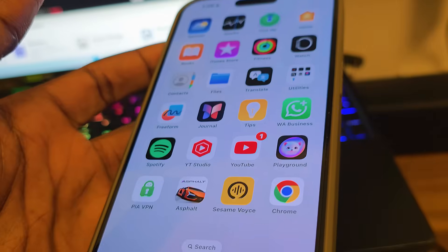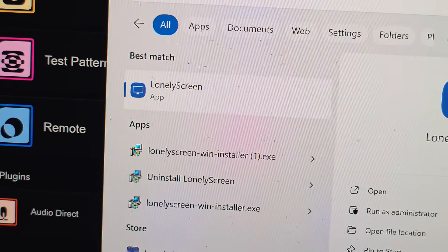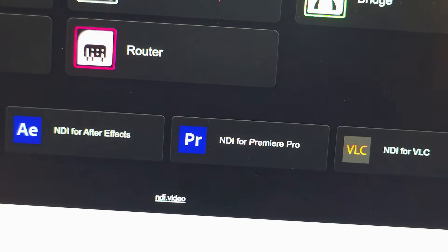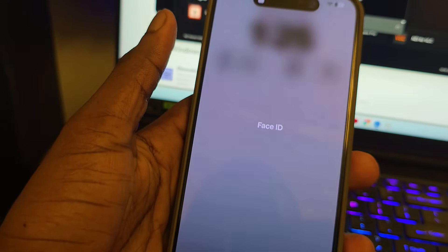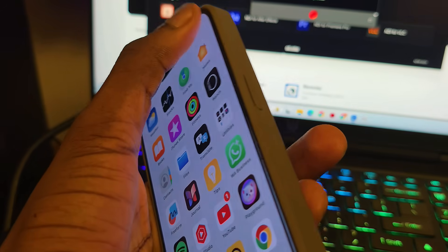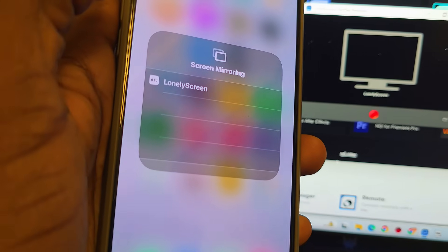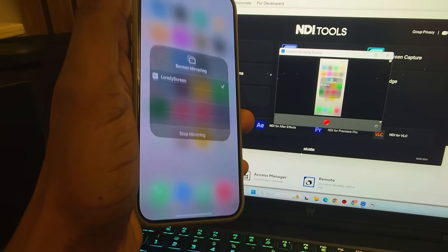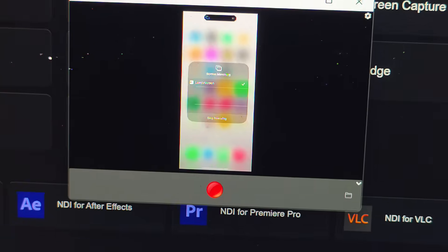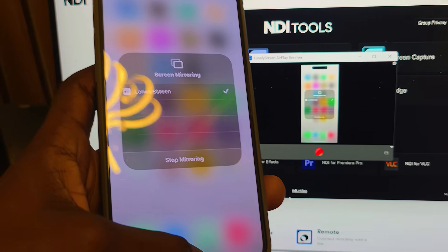Minimize the app and go back to your laptop. Press the Windows button and open LonelyScreen — double-click it to launch. Now take your iPhone, unlock it with Face ID, swipe down from the top, and hold the screen mirroring button. You'll see LonelyScreen listed — click on it. With no wires or cables, your iPhone screen immediately appears on your laptop.